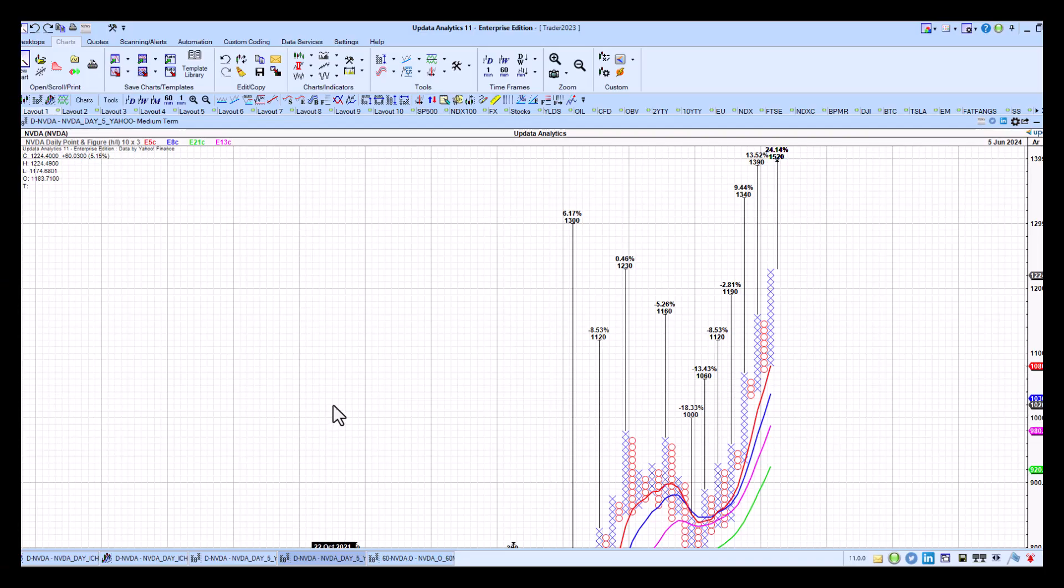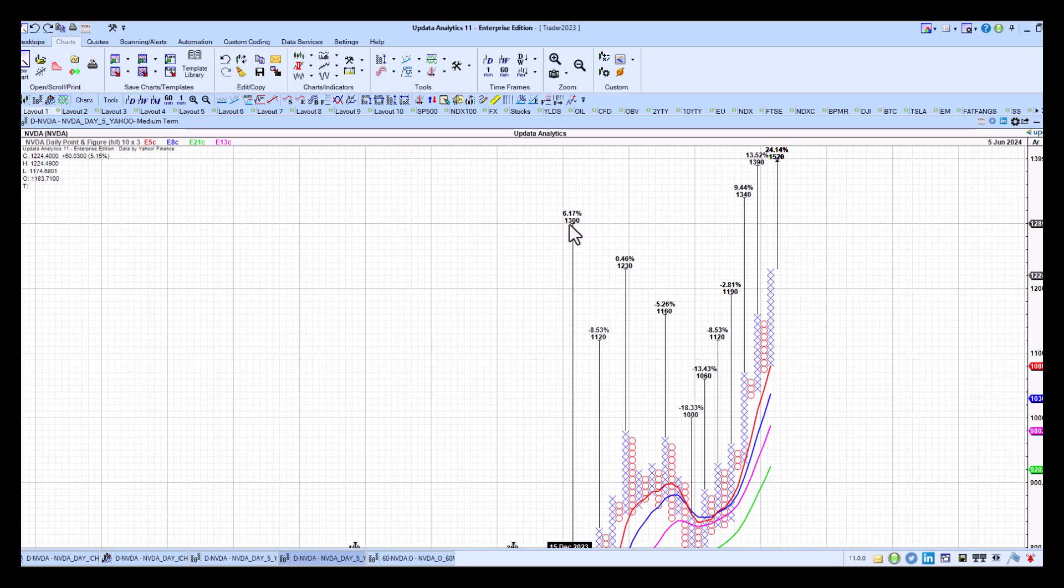Just back to our point-and-figure chart. Just keep those upside targets, 1230 and 1300 in mind. And any kind of point-and-figure chart reversal to the downside will signal the end of the trend. And that's our trigger point that we've got on the point-and-figure chart.